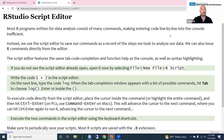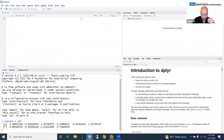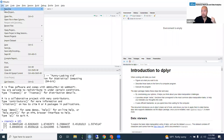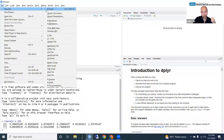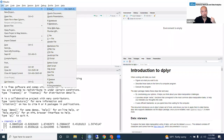Next, we have the script editor. Most programs for data analysis consist of a long series of commands, so you don't want to enter code line by line into the console. Instead, you want to write a script — the main advantage is that you can save the script and load it later so you know exactly what you did. In R, the script editor is by default on the top left. If you don't have it open, go to File, then New File, then R Script.